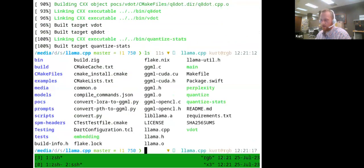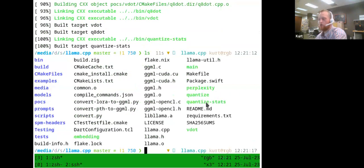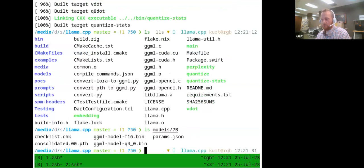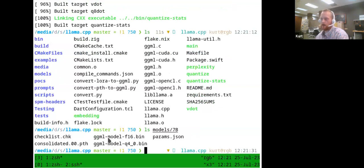Now in the repository you can see a couple of files with green coloring — those are the executables. Specifically, the 'quantize' one is what we want. For example, looking at the 7 billion parameter directory, we have this file 'ggml-model-f16' — that's the raw data — and what I've already done, but will do once more, is run the quantize tool.